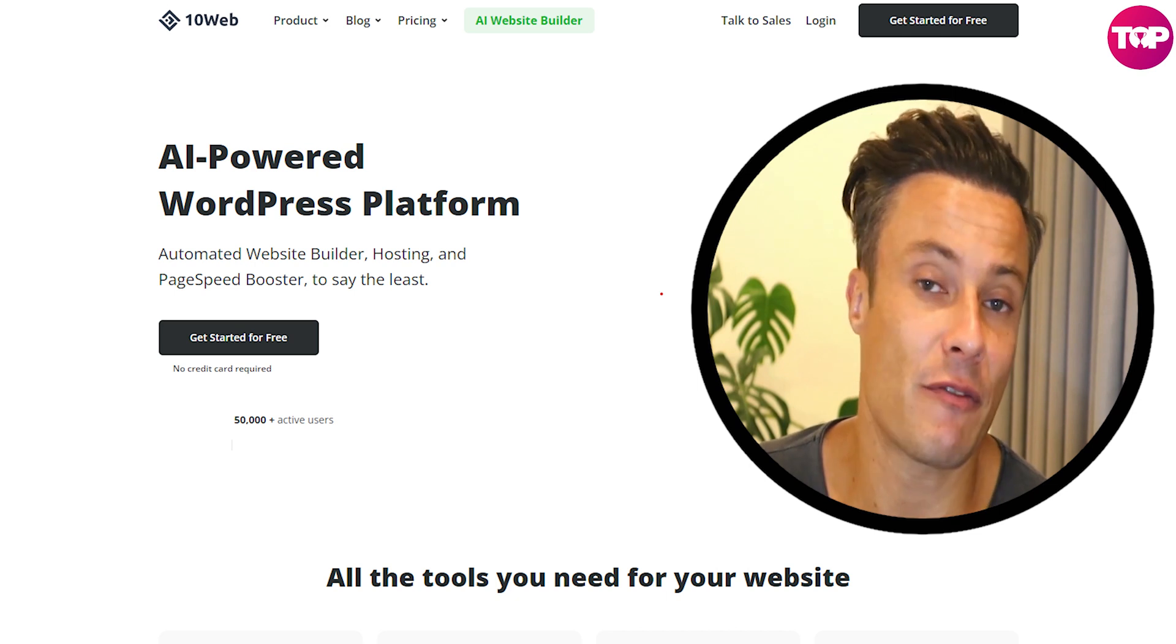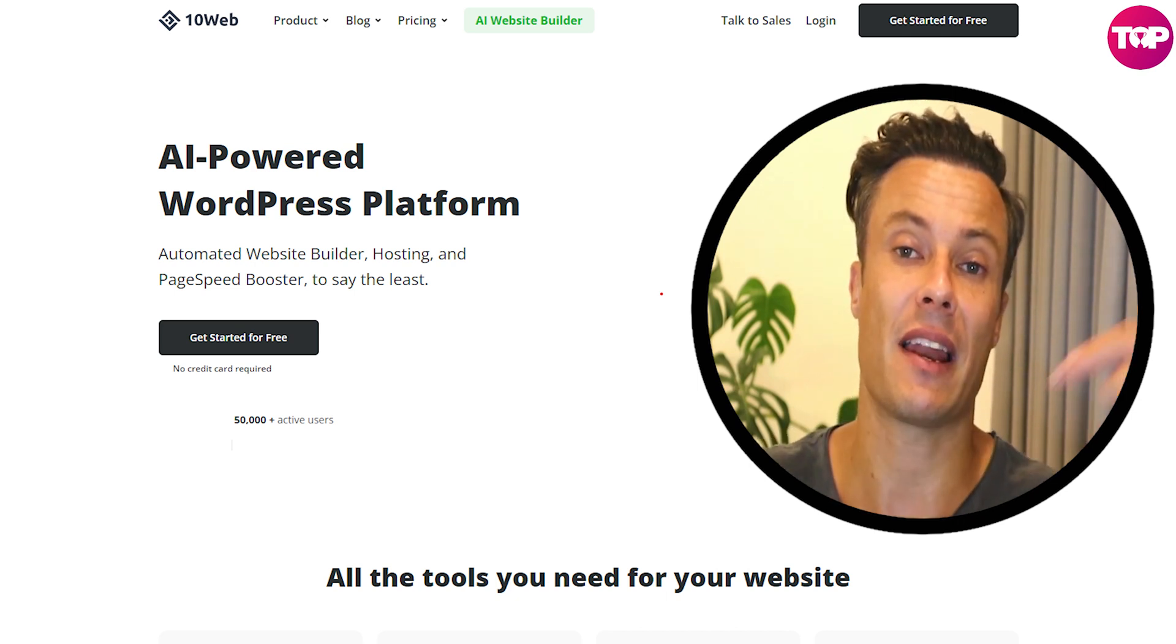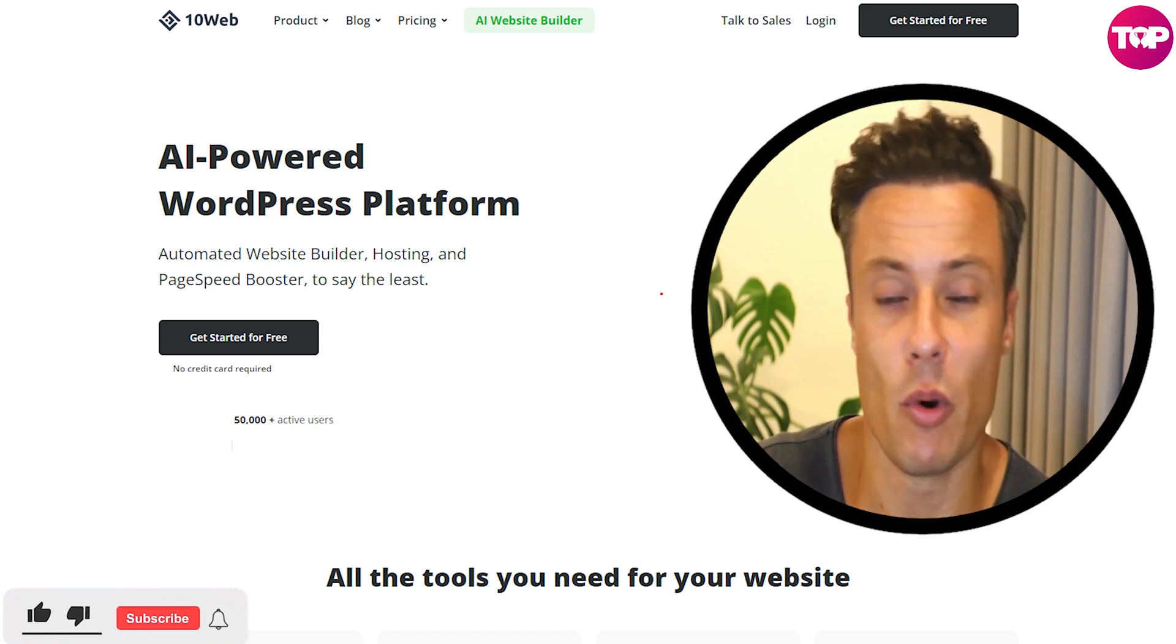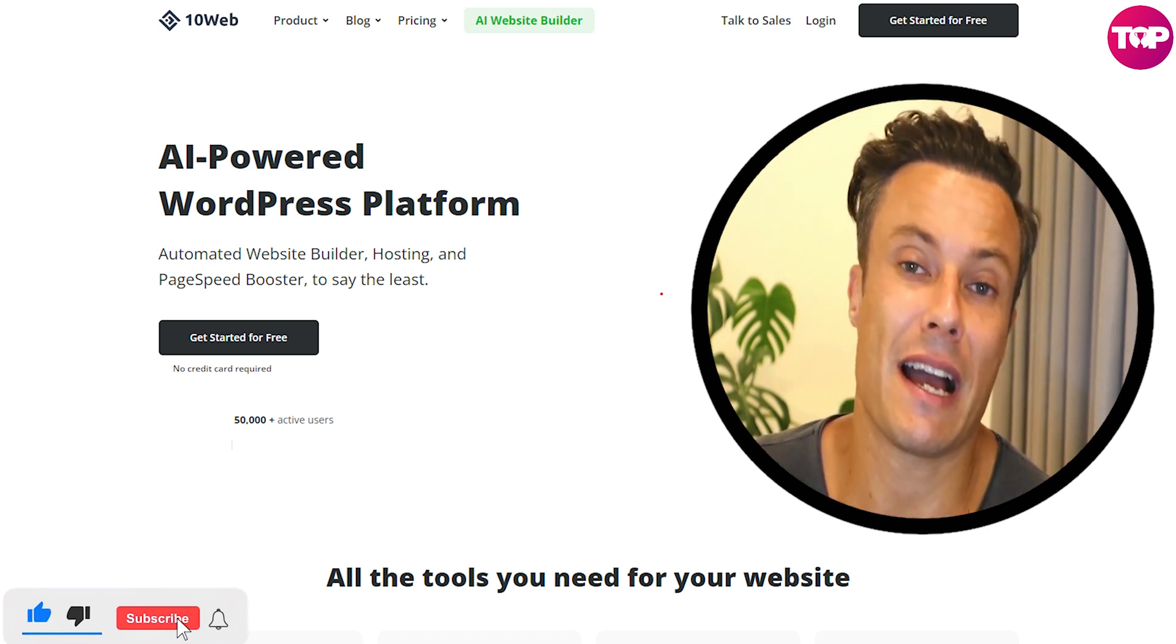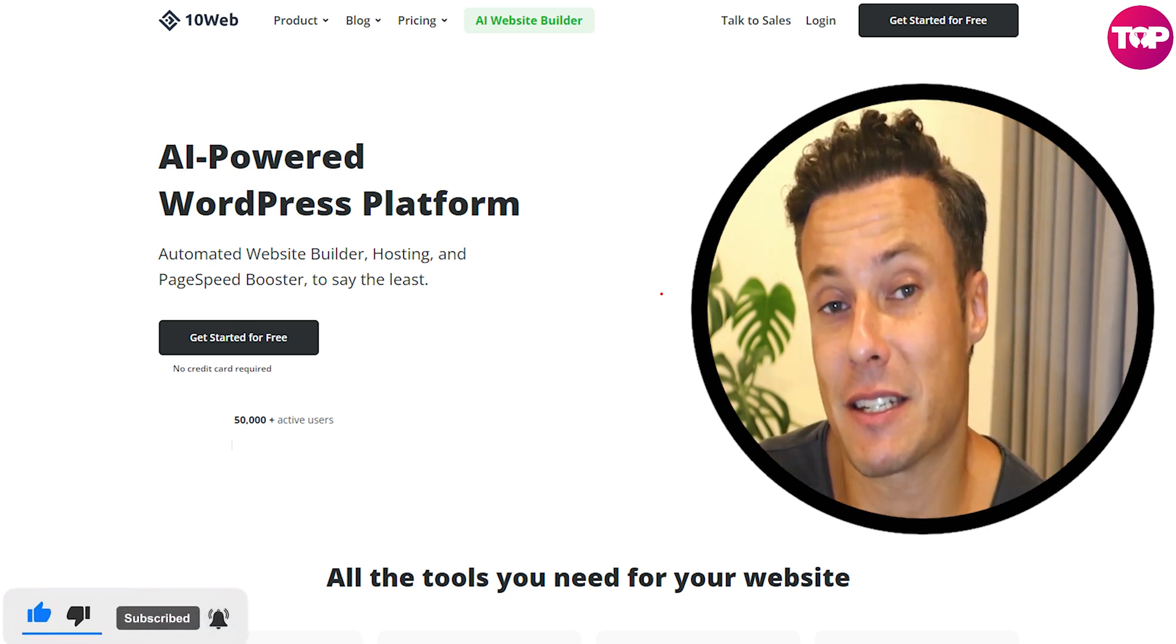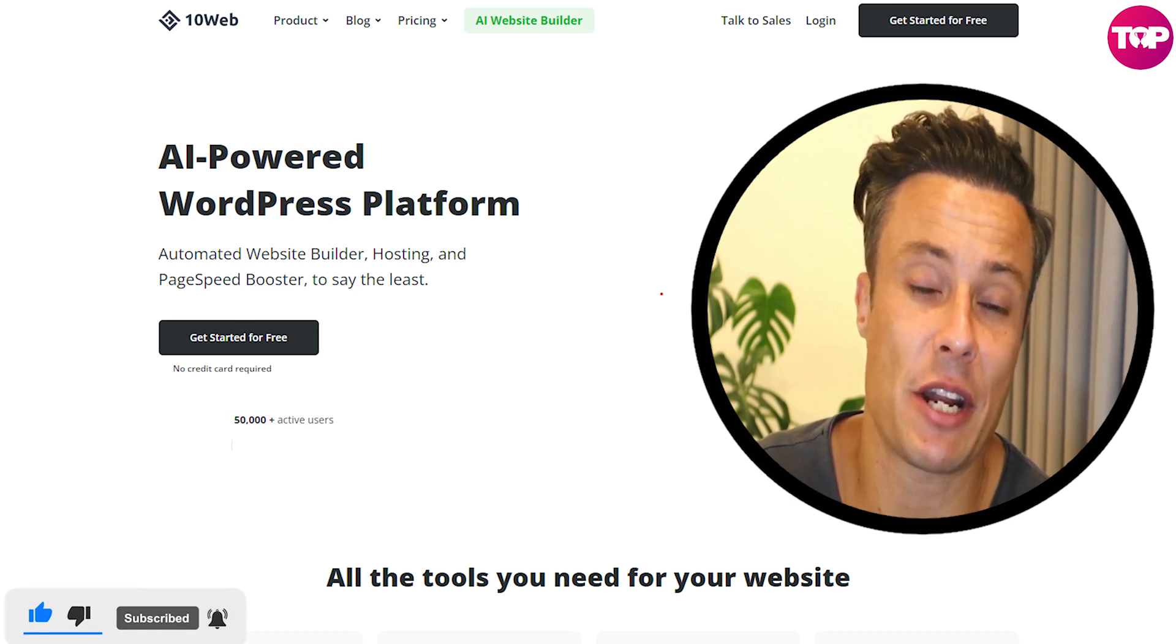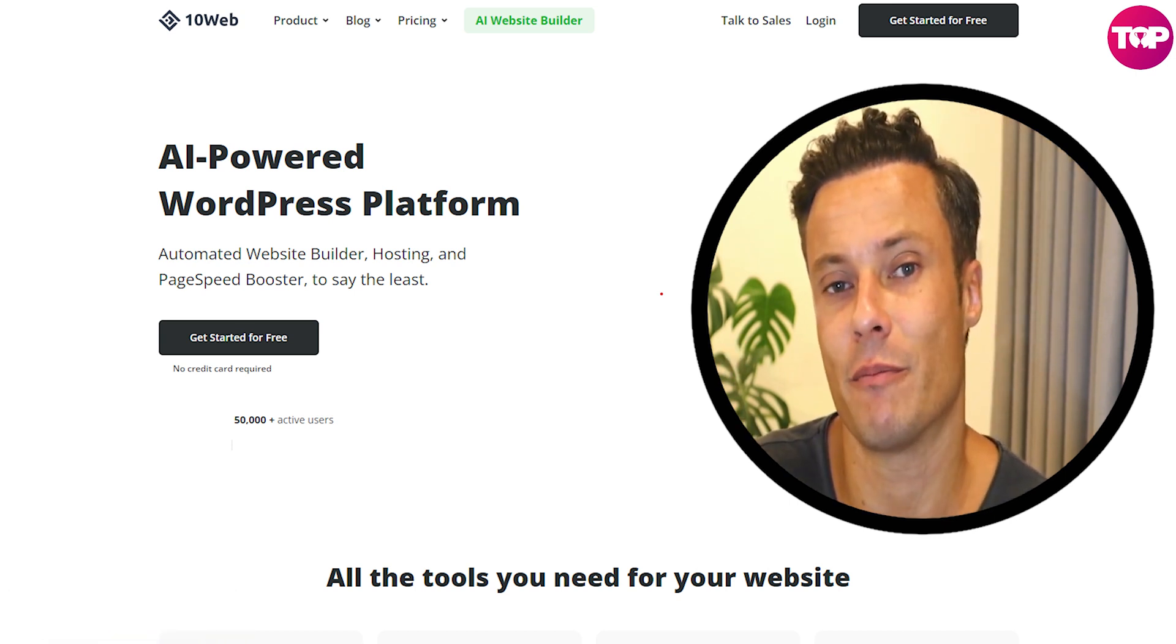If you enjoyed that video and enjoyed finding out about 10web, do me a favor, hit that like button. If you want to find out about more incredible products that we have coming up all the time as well as the very best special offers, then make sure you subscribe to the channel and I will see you in the very next video. Bye.